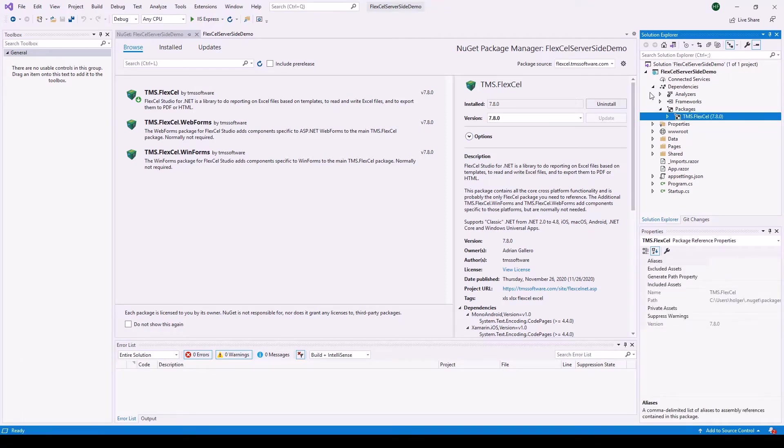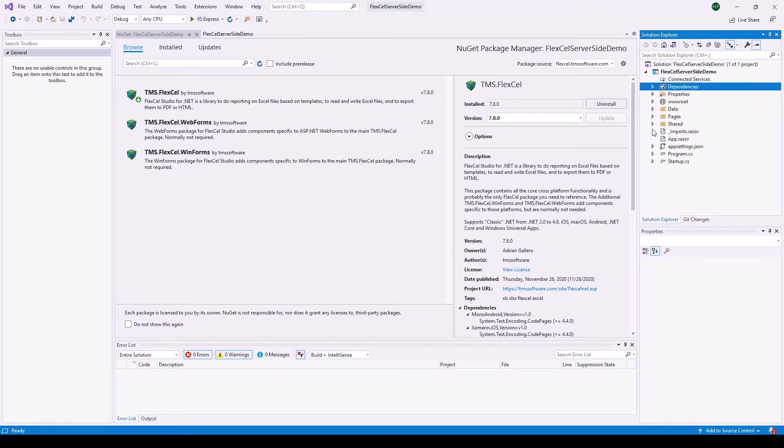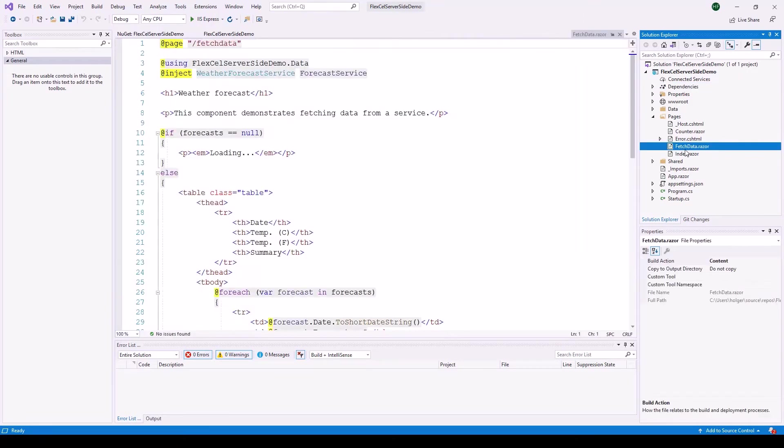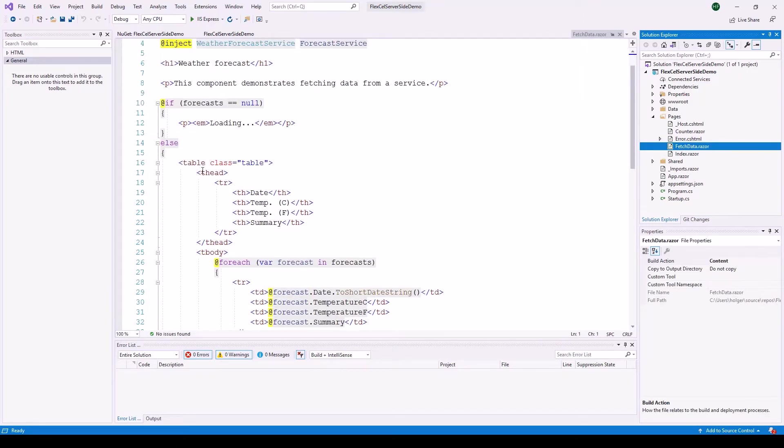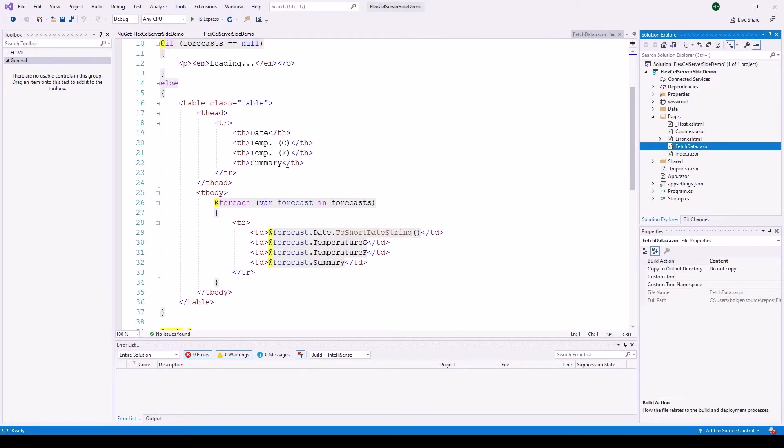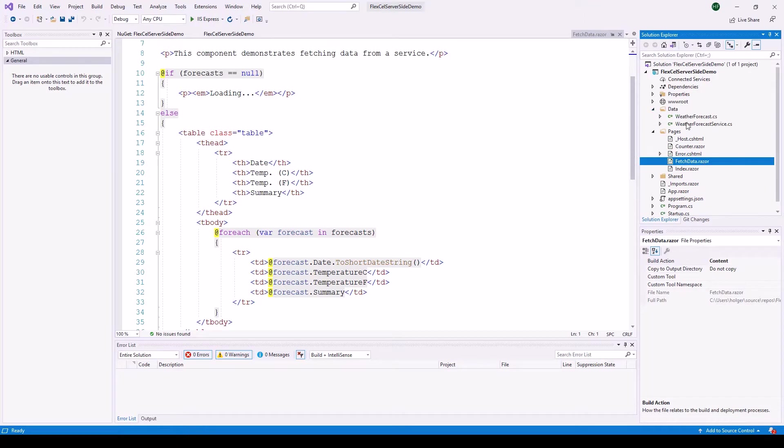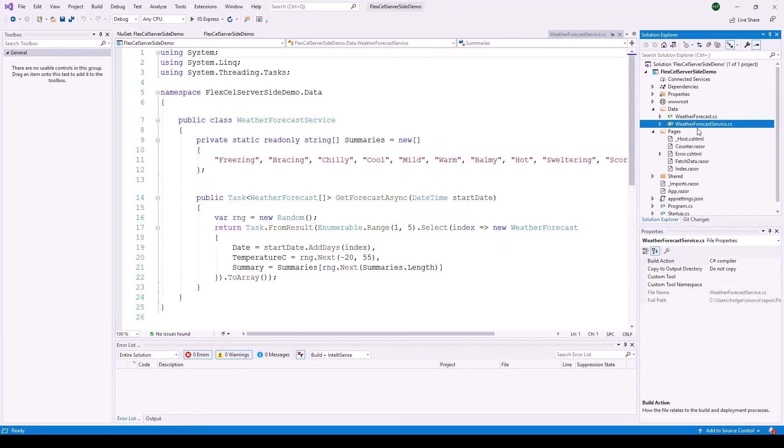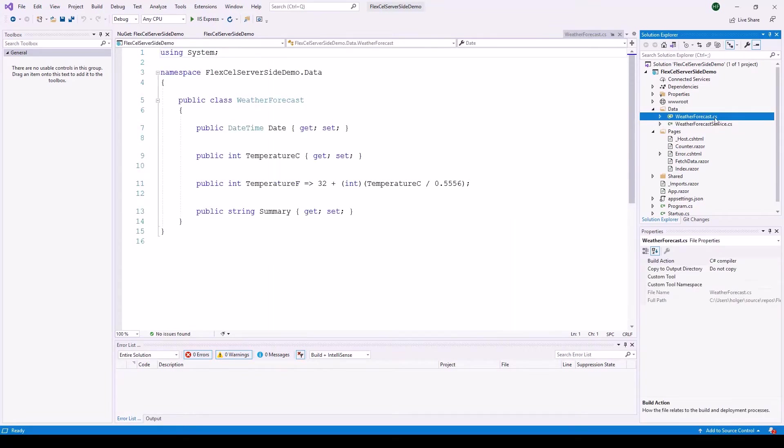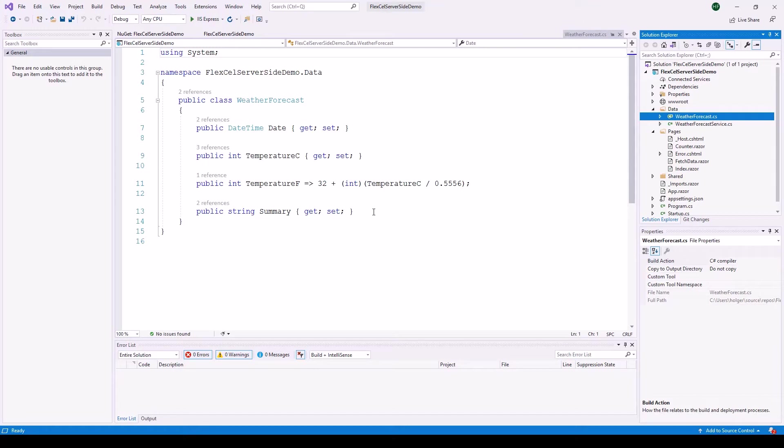Let's have a look at the project that is created by the template. As you can see we have several pages which are provided by default including fetch data which contains as you can see here a table with a date, temperature in Celsius, temperature in Fahrenheit and a summary that explains what kind of weather to expect on that day. The data is being extracted from a fictitious weather service which you find here in data weatherforecastservice.cs. As you can see it's not really accessing a web service of any sort, it's just random data.